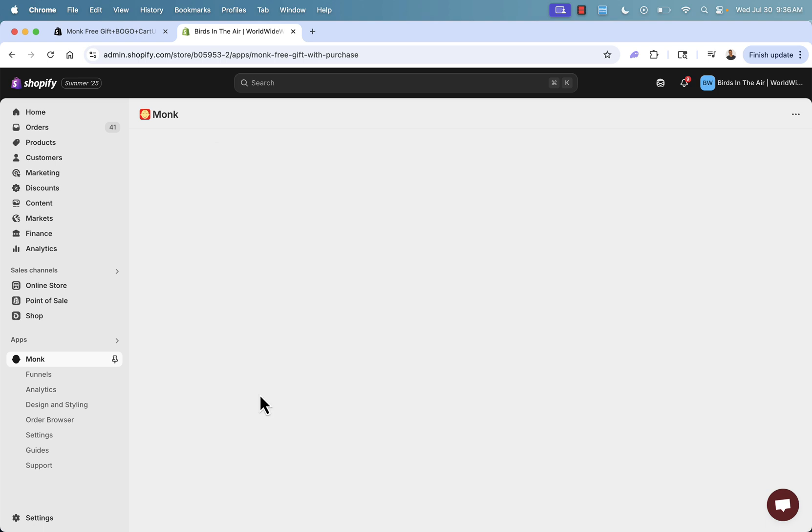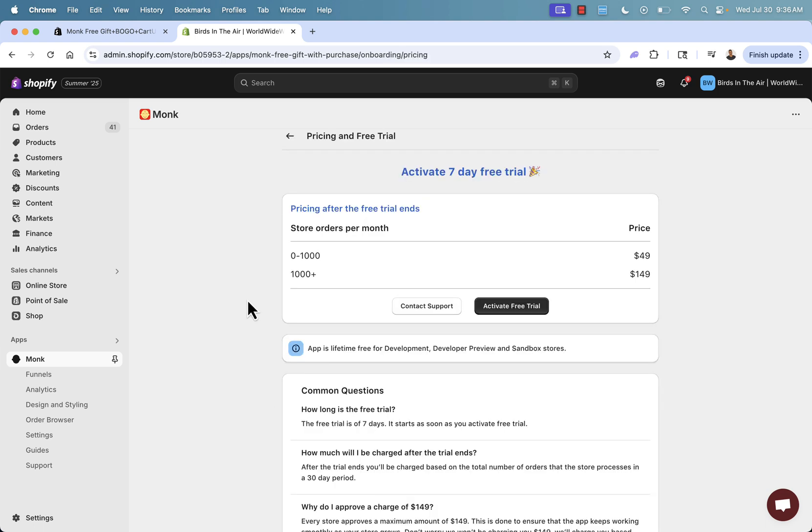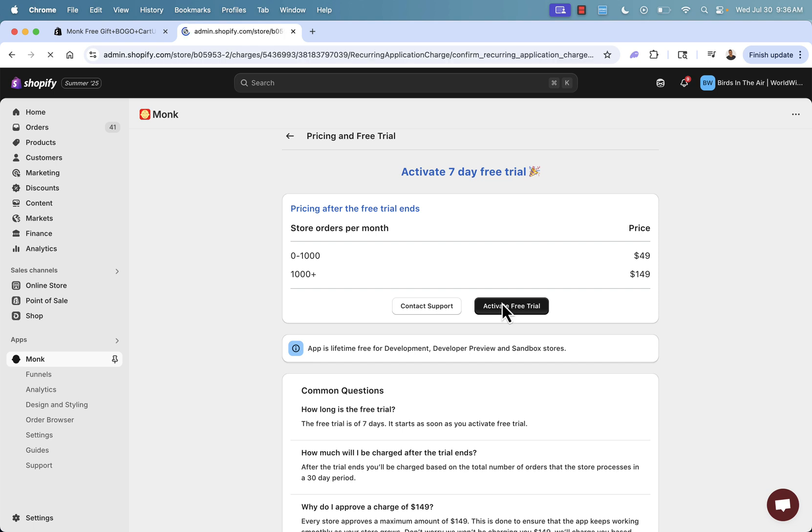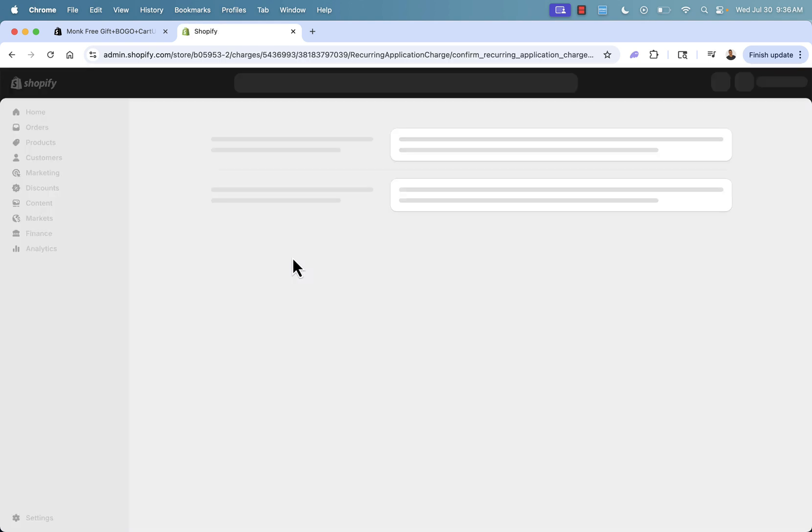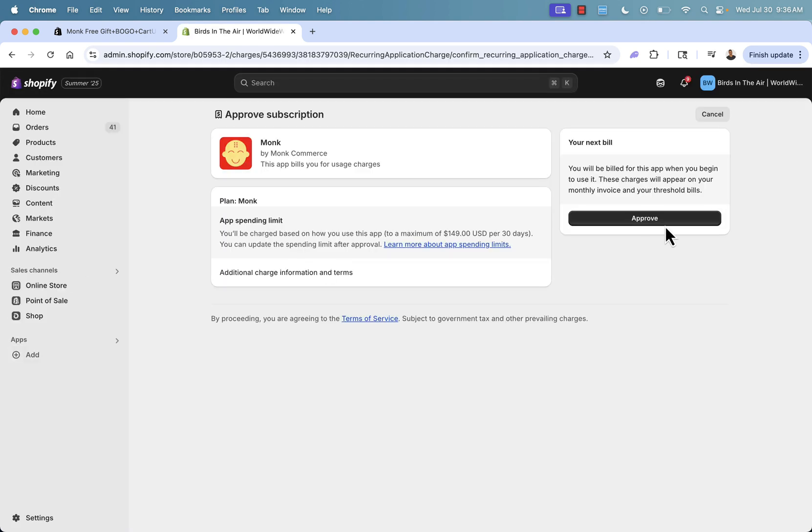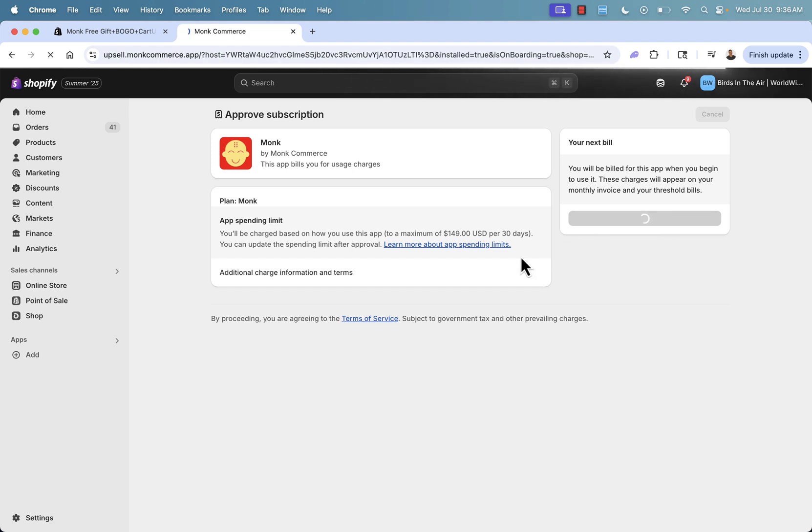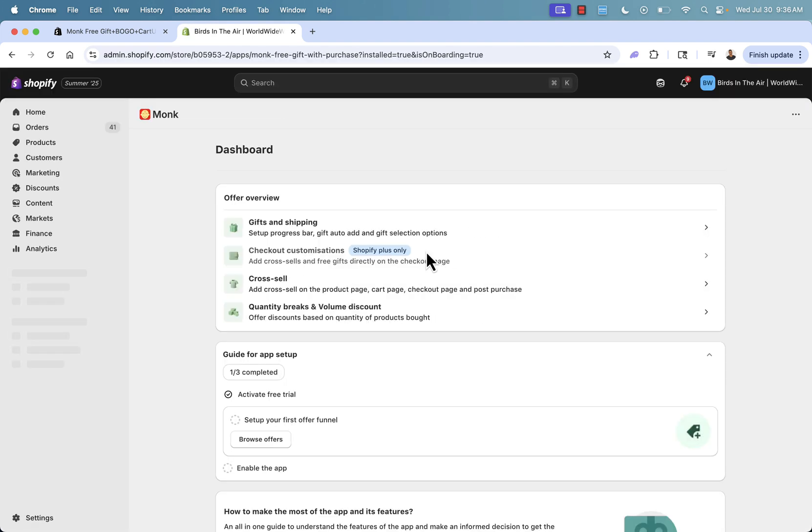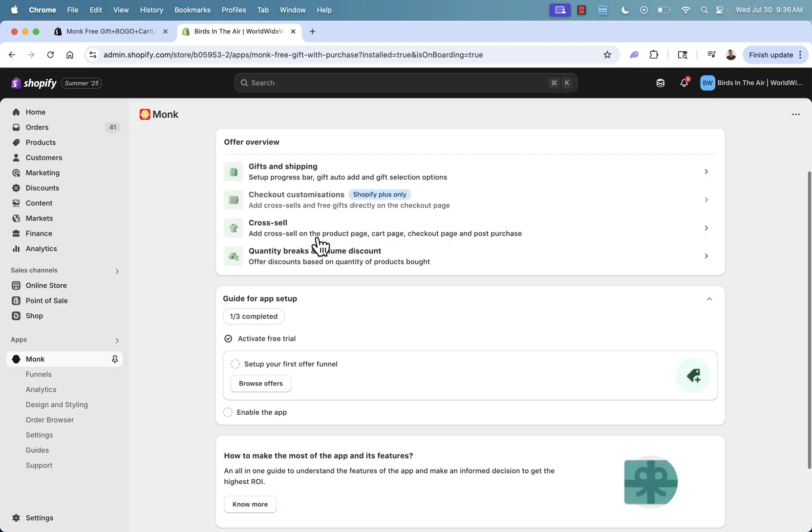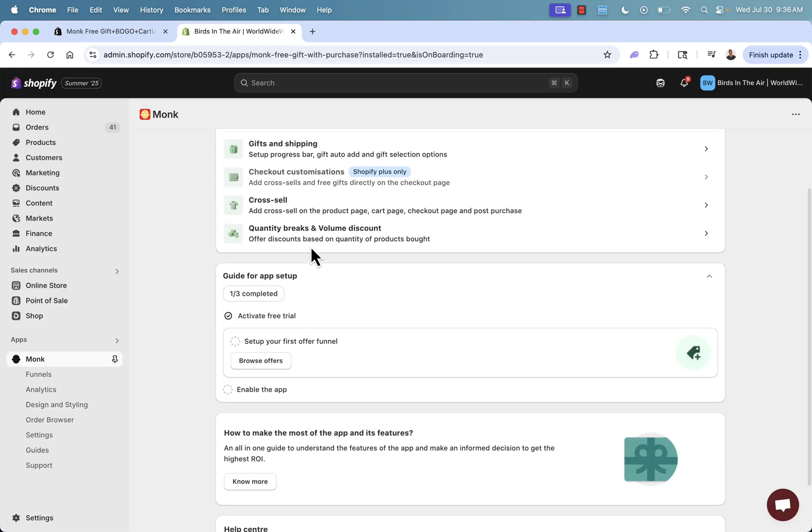So we have our guide. Number one, we want to activate our free trial. So we'll come over here. We'll take a look at our plan. It really just depends on our pricing. You've got a seven day free trial. Depends on how many orders you get per month. So you'll be able to grow with Monk and you'll have different prices depending on when you grow your store. So we're going to go over here and approve our free trial. This will now send us back over here. We've activated our free trial. Step one is complete.